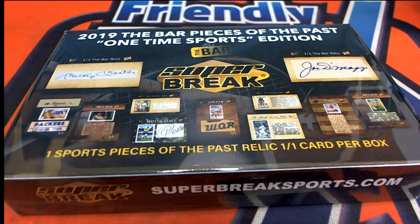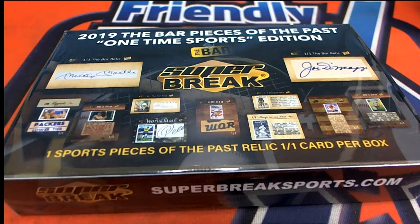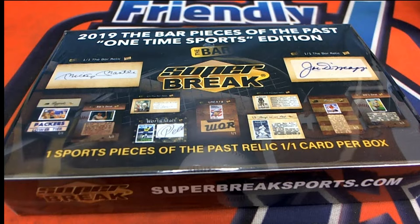Good luck everyone in Super Break, The Bar, Pieces of the Past, One-Time, Sports Edition.